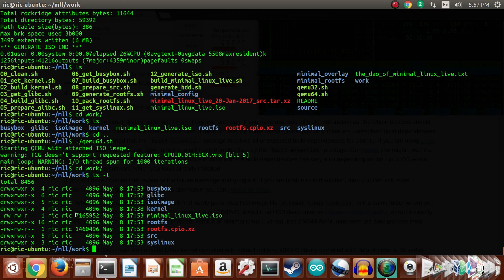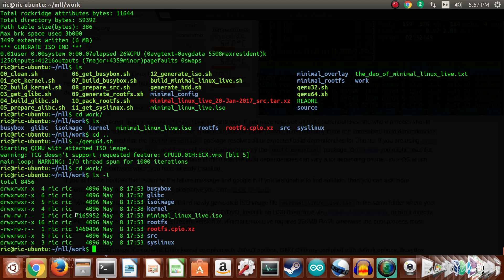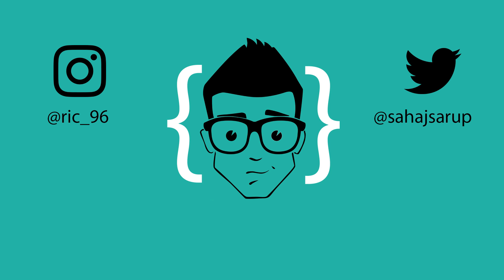So the smallest Linux operating system featured on this channel: Minimal Linux Live at seven megabytes. Thank you so much for watching. I hope you enjoyed this video. I will catch you in the next one.